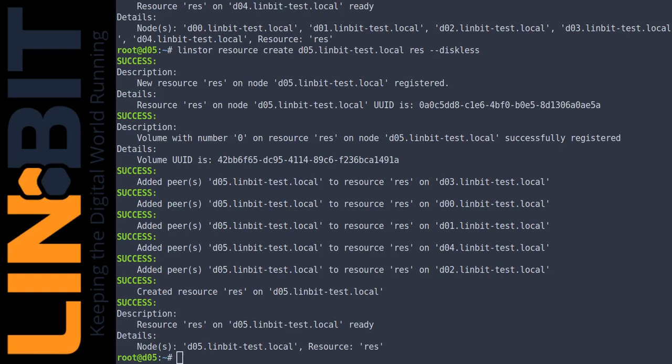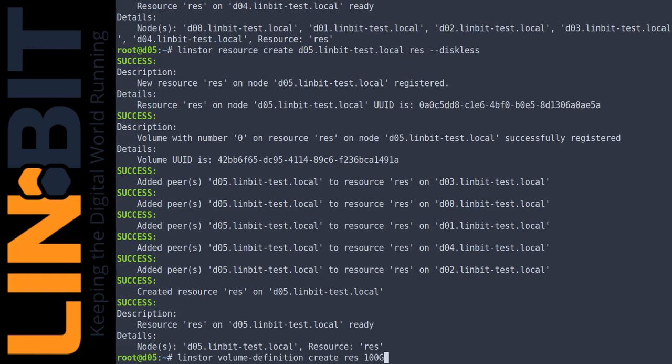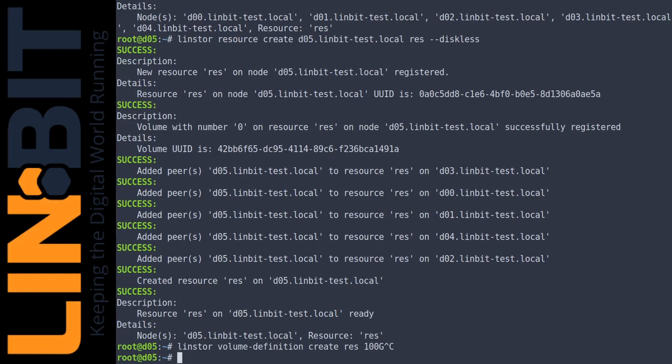Lindstor is not yet aware of the erasure coding, so the specified size is treated as the size of the backing devices to create. Due to the erasure coding, the resulting volume is actually larger.